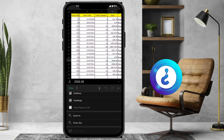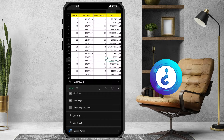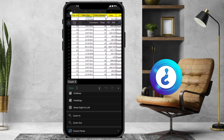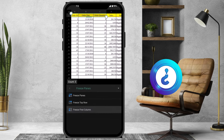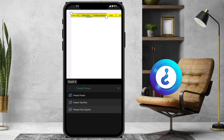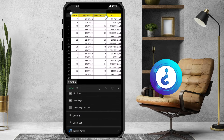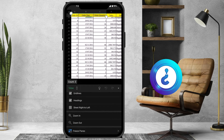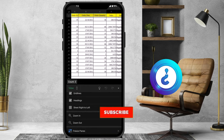If you want to freeze a row, just select the row and choose Freeze Top Row, and the freezing will be applied there.